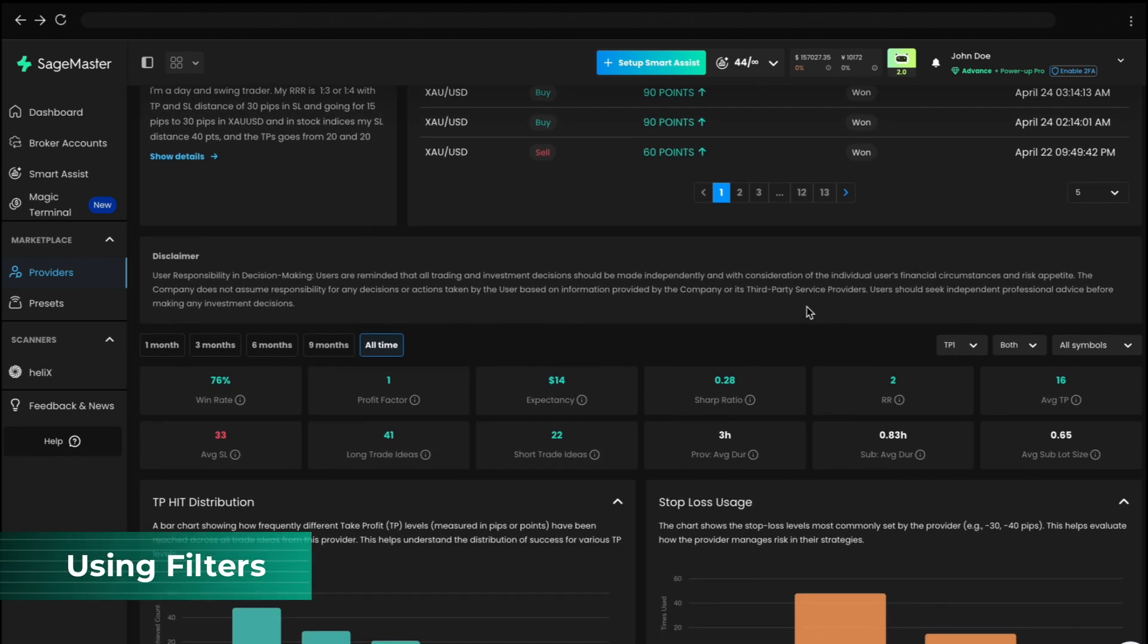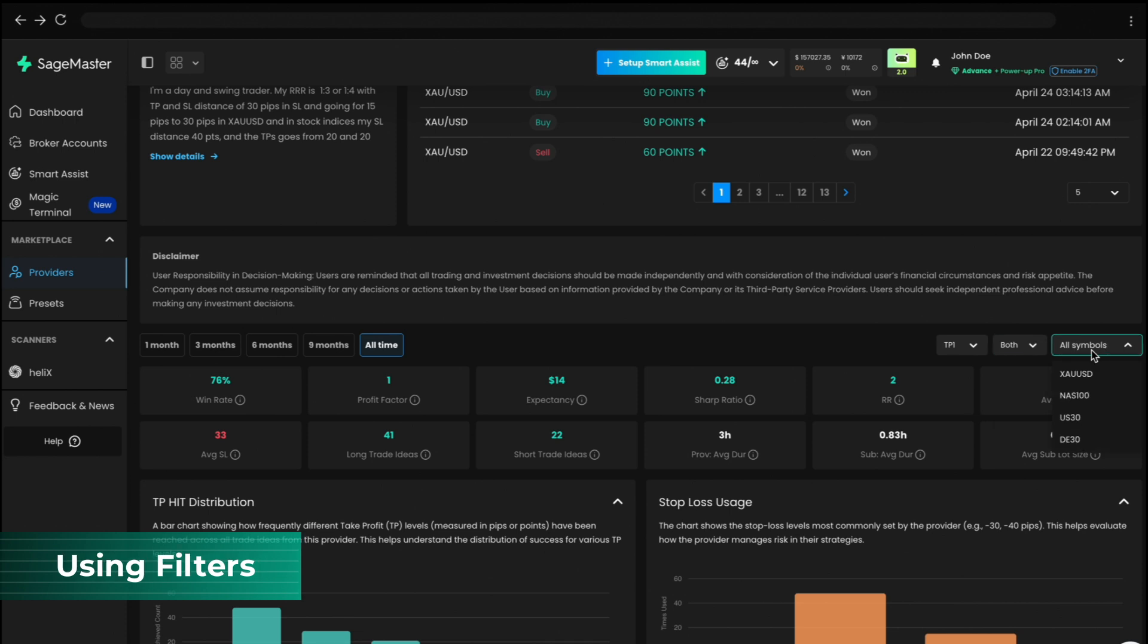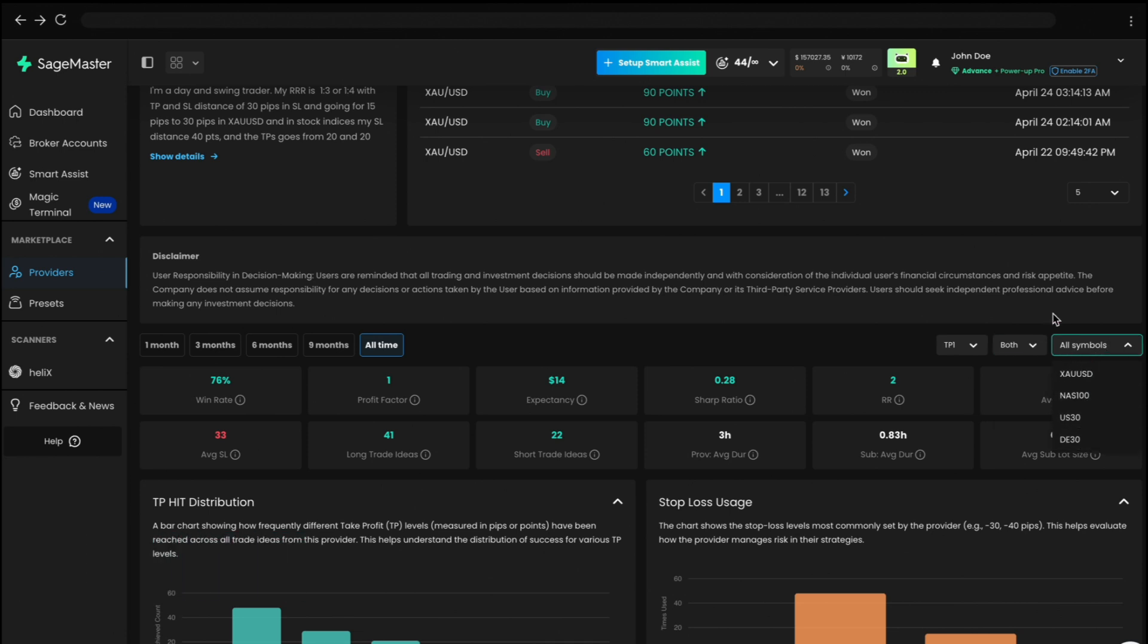Use the Filters panel to refine results by time, TP Level, Trade Direction, or Symbol. The dashboard updates instantly as you apply filters.